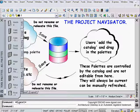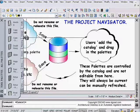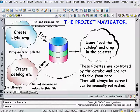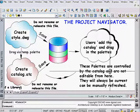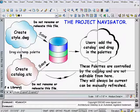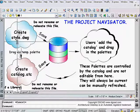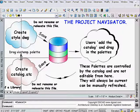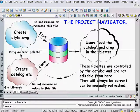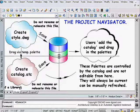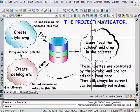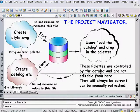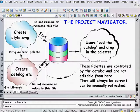Once they open it up, everything is there. They can drag the palette they want into their environment and that network palette will show up with a little icon for refreshing. You can have a mix of your own personal palettes and network palettes in the user environment. These palettes controlled by the catalog are not editable from the user side, but they'll always be current. Everything gets saved back to the catalog, and the user simply drags the palettes in.